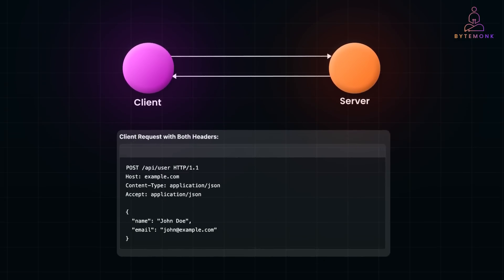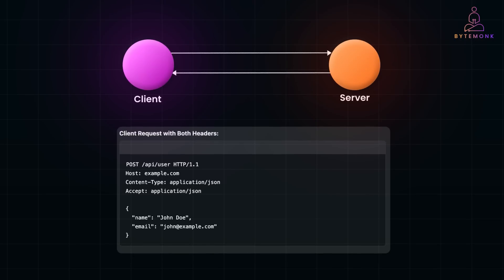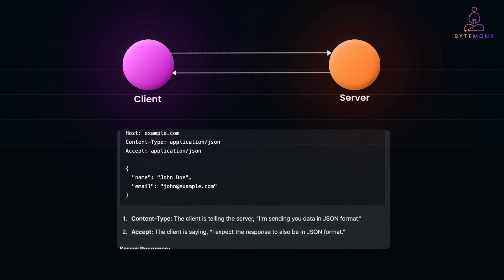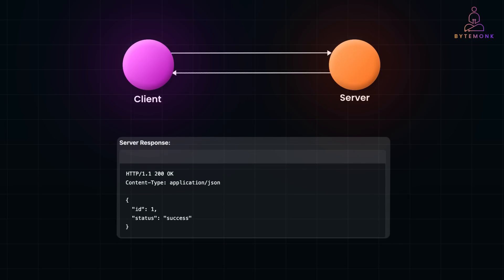Let's put this into context with a real world example. Here, the client is telling the server, I am sending you data in JSON format. And the client is saying, I expect the response to also be in JSON format. While responding, the server uses the Accept header to determine the response format, JSON in this case. It sets the Content-Type header in the response to indicate the format of the returned data.